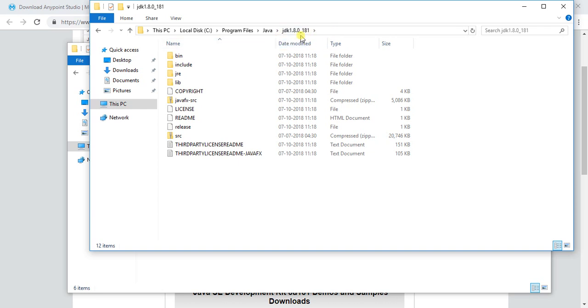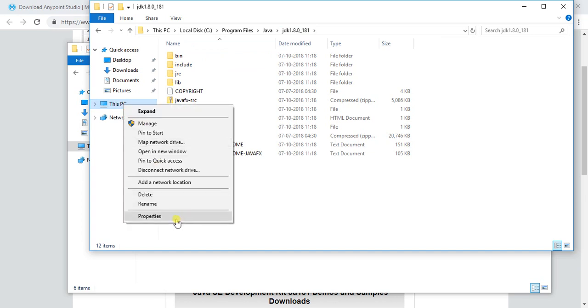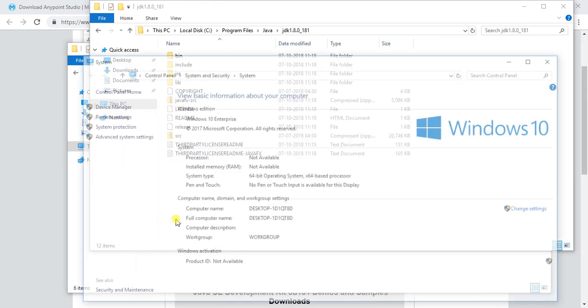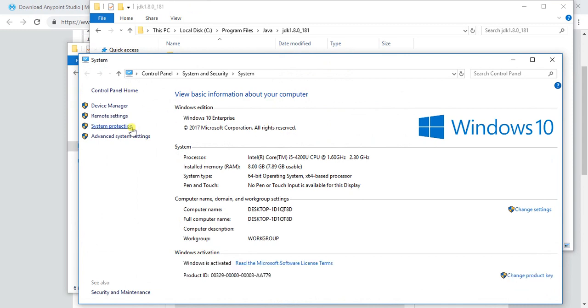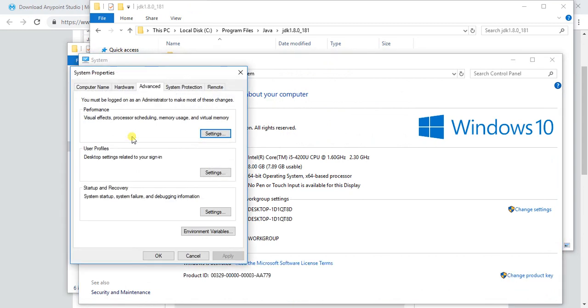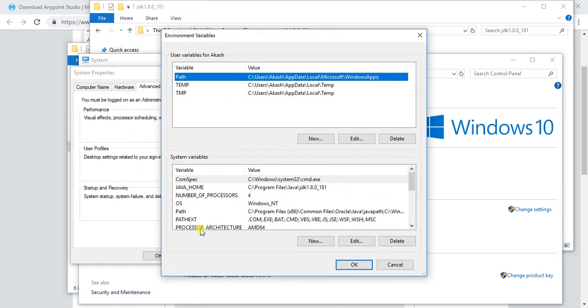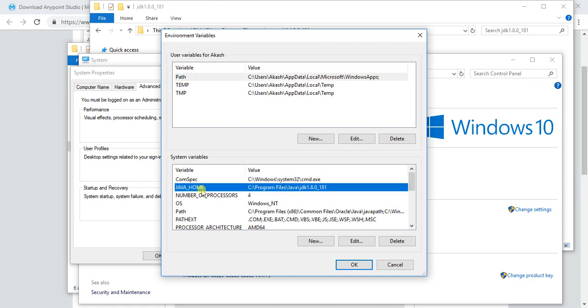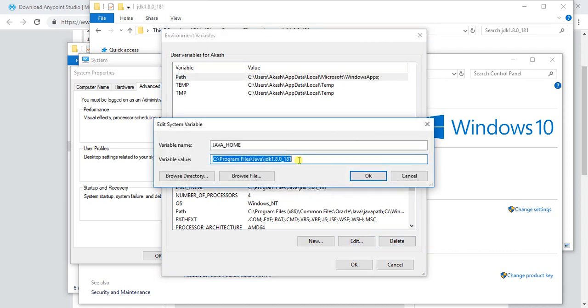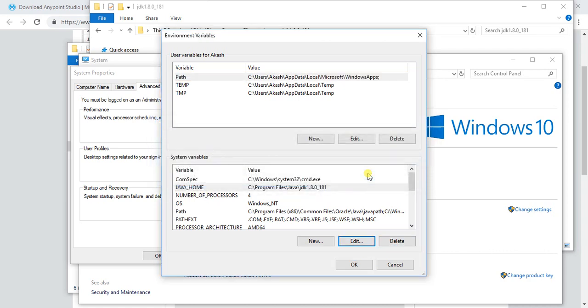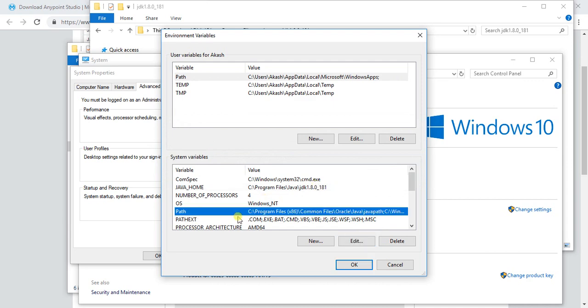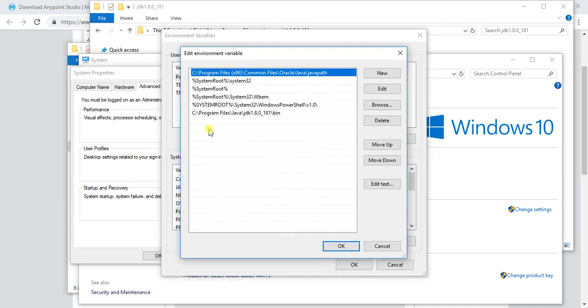After installing JDK, you need to set up the environment variable. Just right-click on your My Computer if you're using Windows, click on properties, then go to advanced system settings, go to environment variables. Here you need to set JAVA_HOME with your JDK path. Also, you need to set up this PATH variable and you need to add your JDK slash bin path.